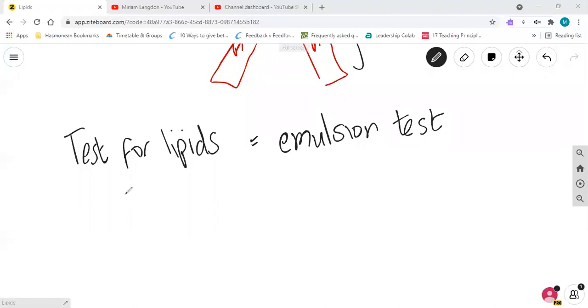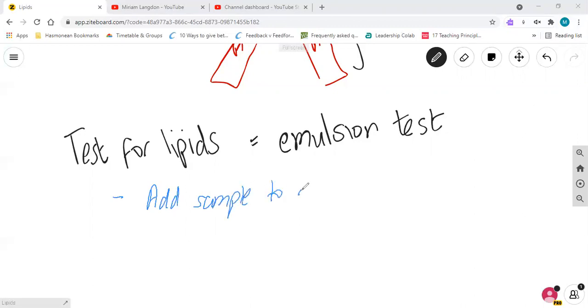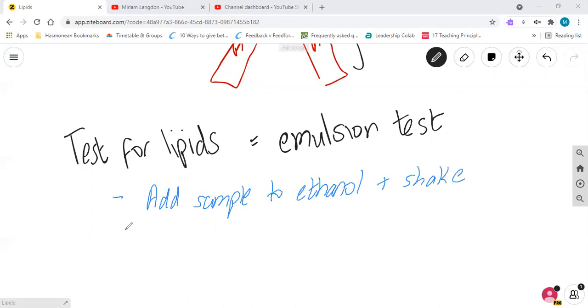So for the emulsion test, the first thing you do is you add your sample to ethanol, or the other way around, and mix or shake. You then pour this into water.